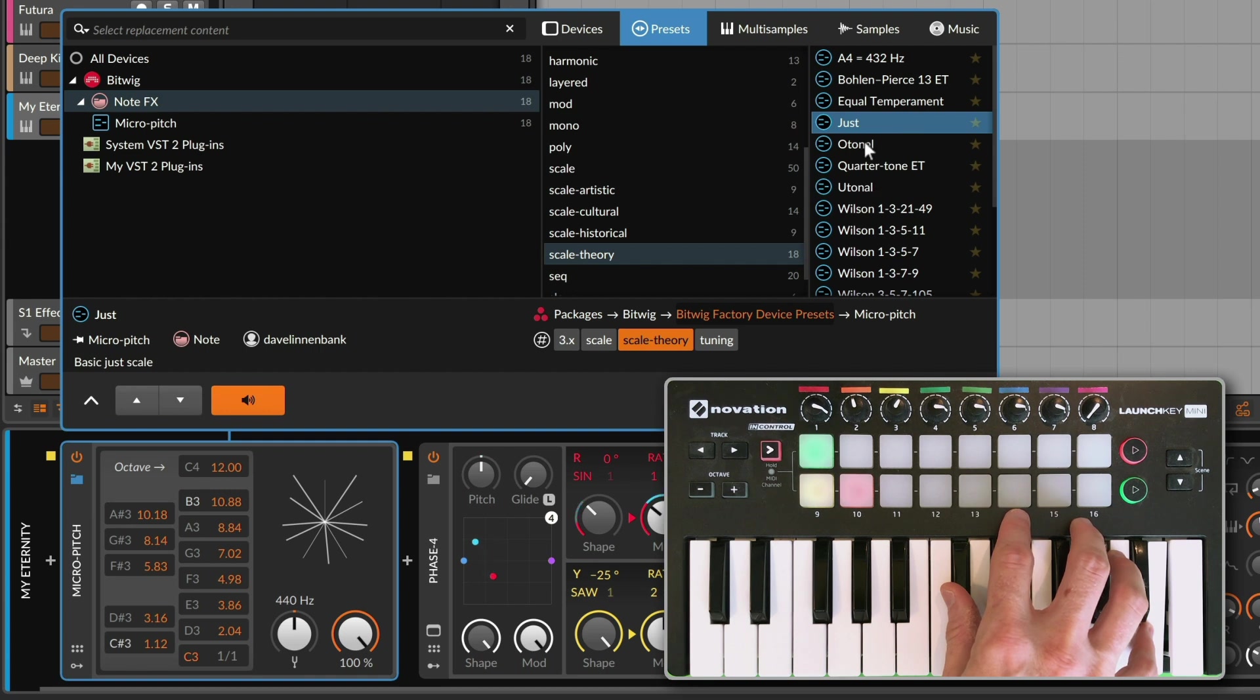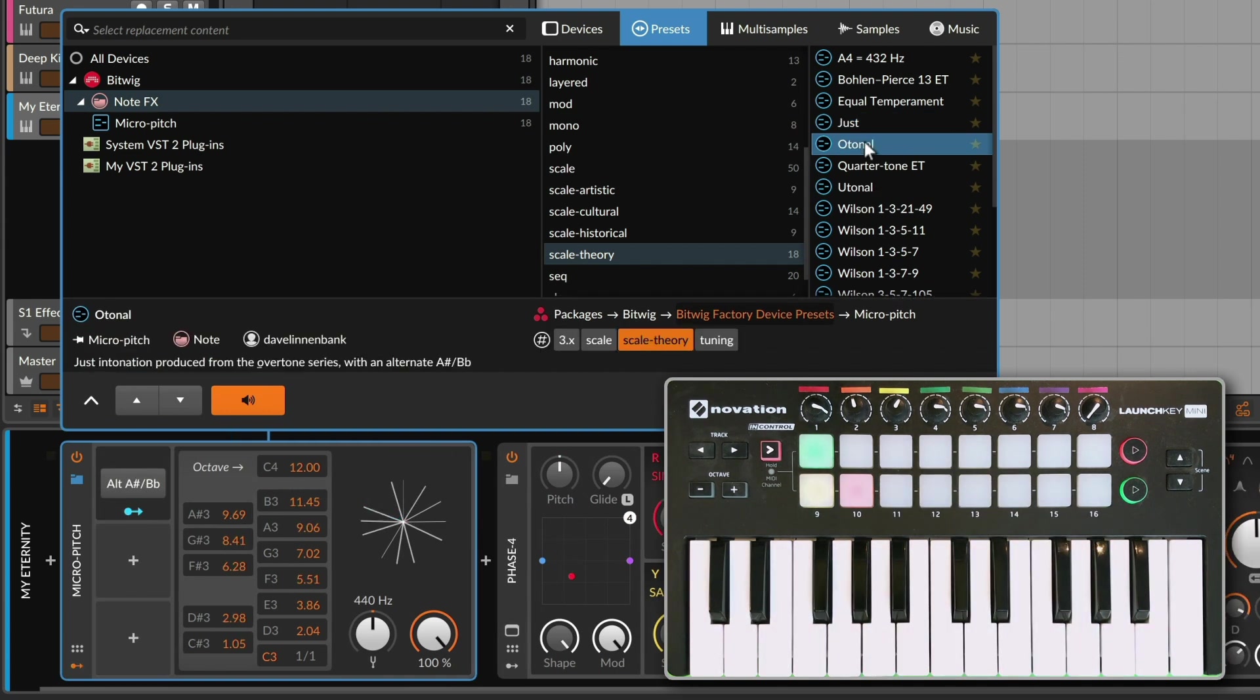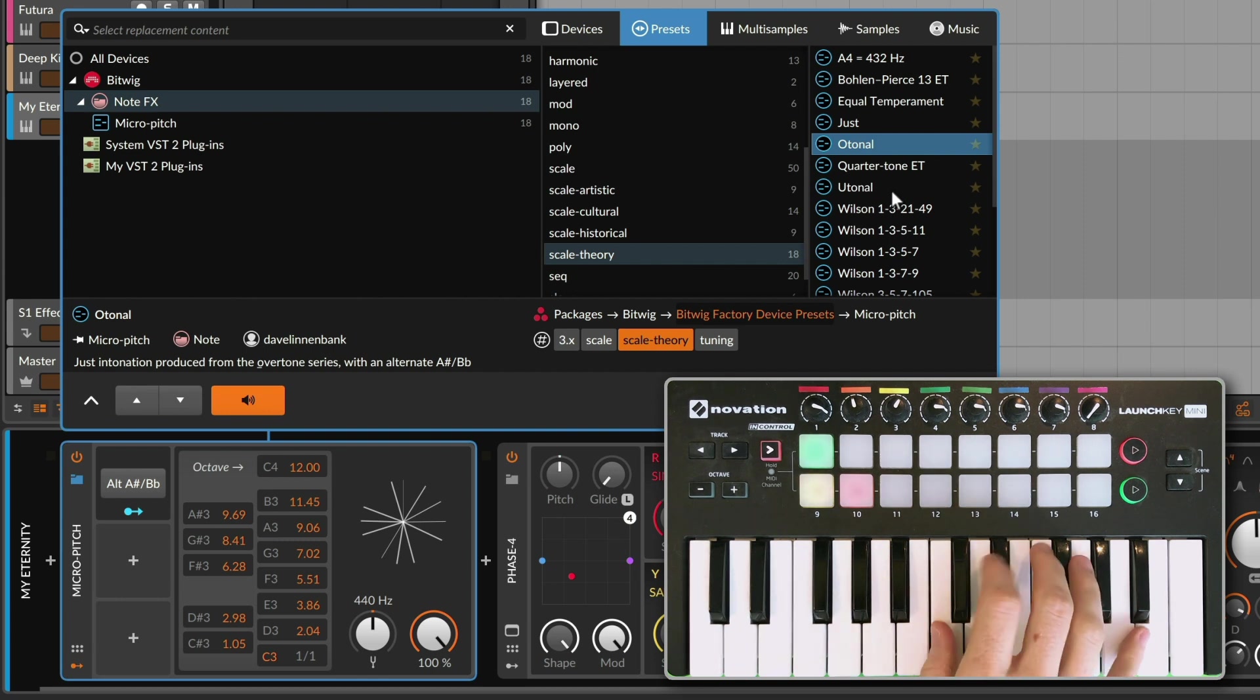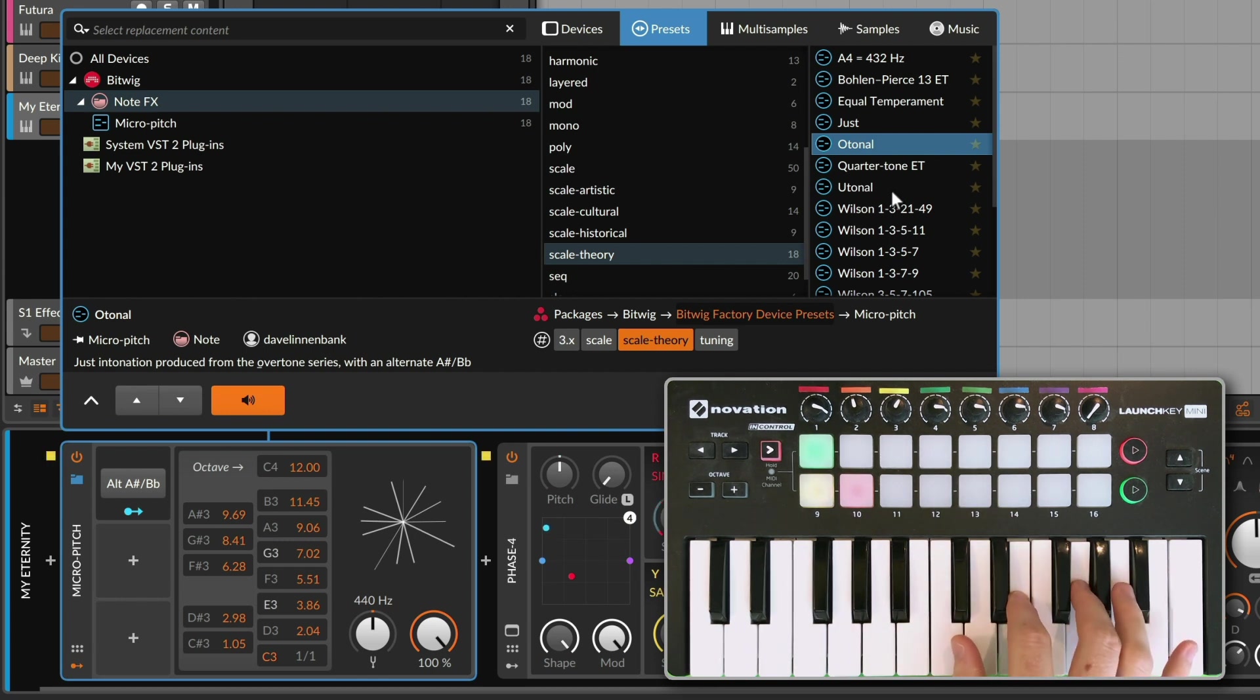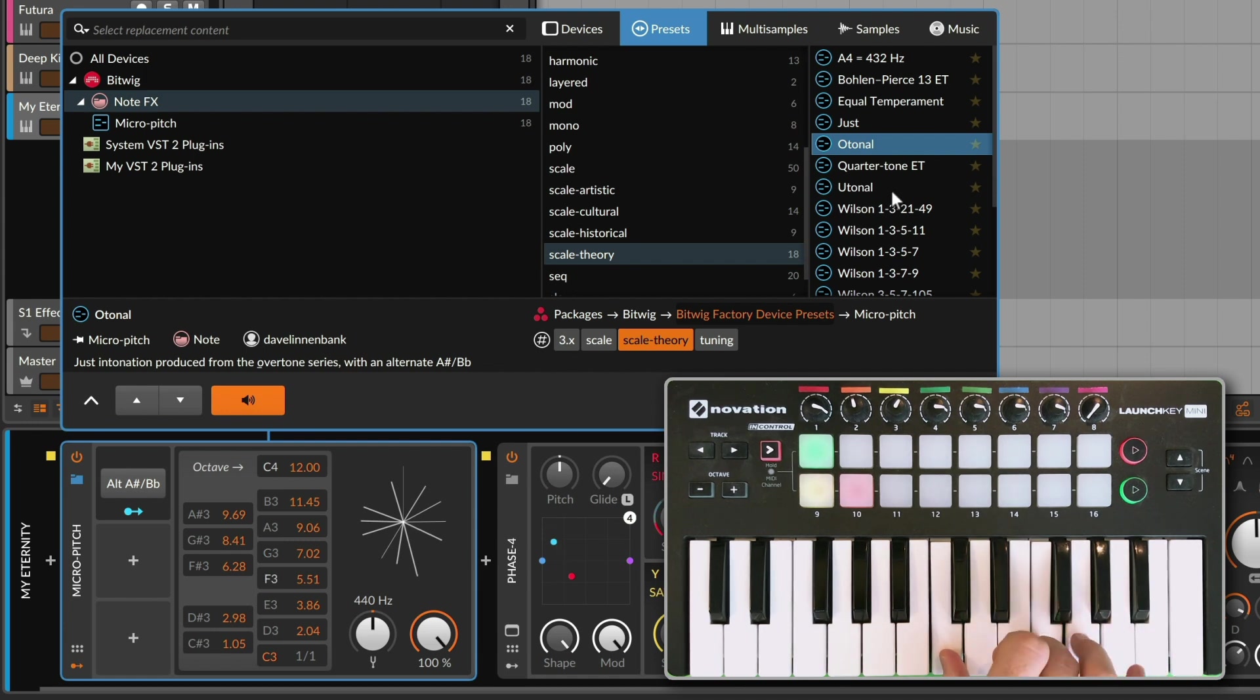And again, some of the intervals are more pure. For example, the o-tonal scale is taking a root note, using overtones to find ratios, and then creating a temperament out of that. Even that fourth there is already pretty out.